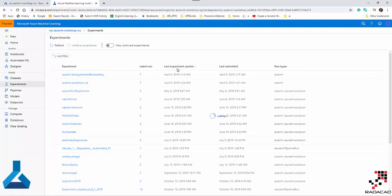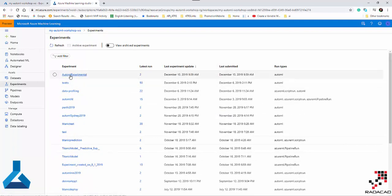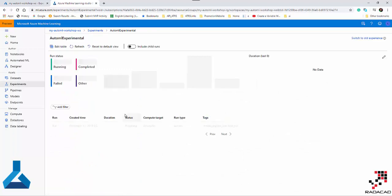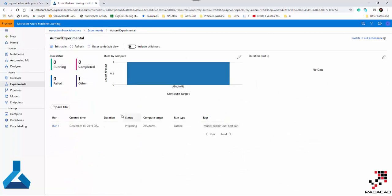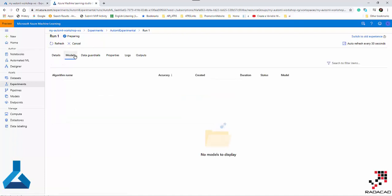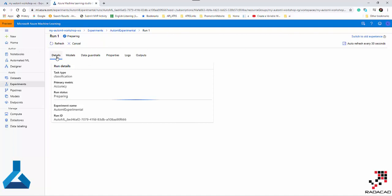Let's go back and check on the model that's currently running. This is the one — clicking on it, it's still running, not completed yet. It's still in process and analyzing the data, so it's not ready yet.